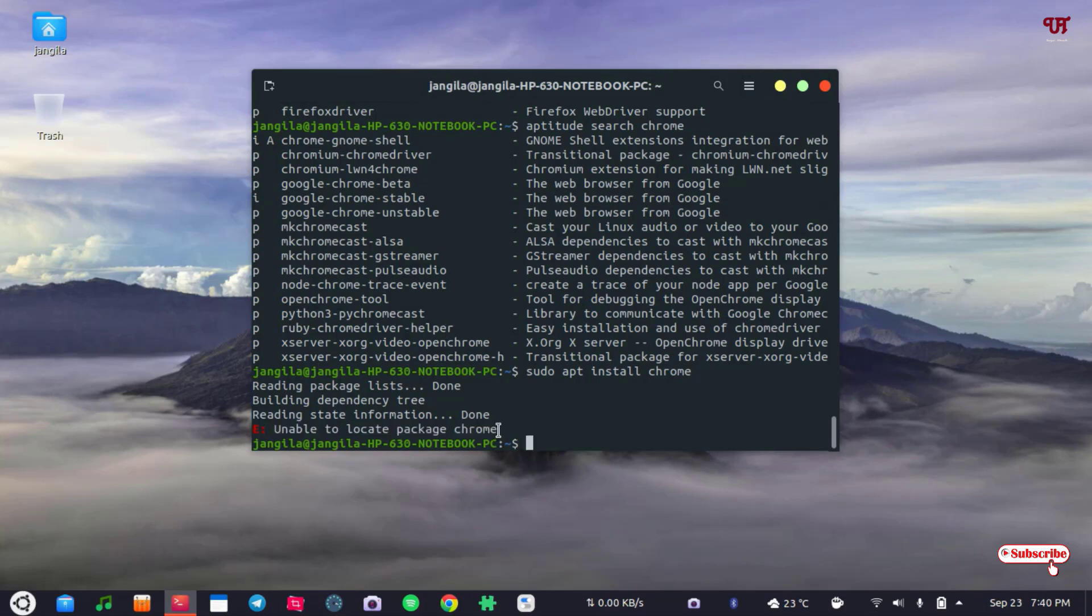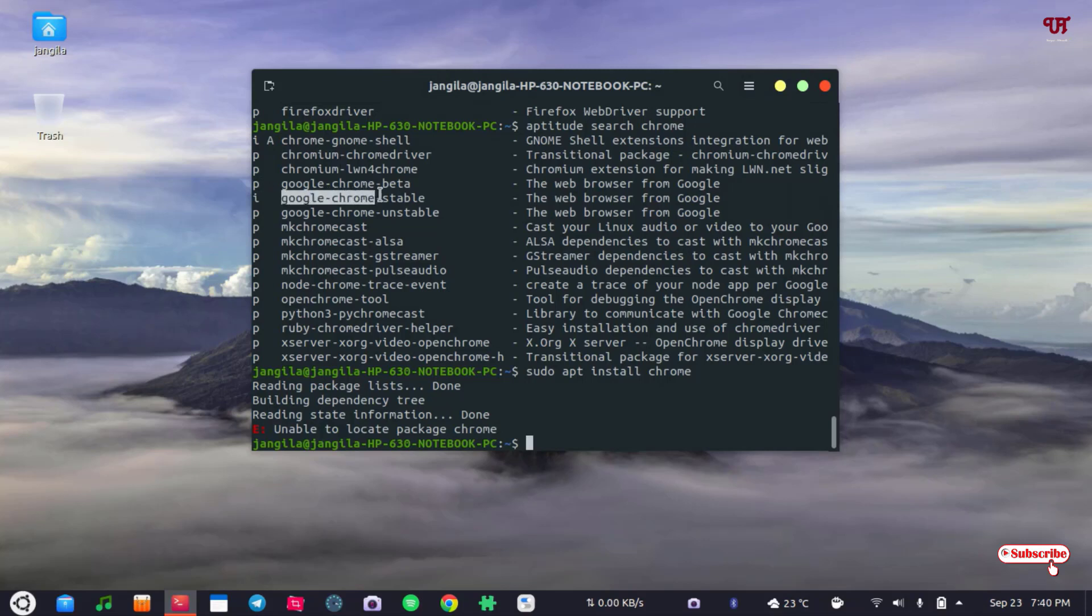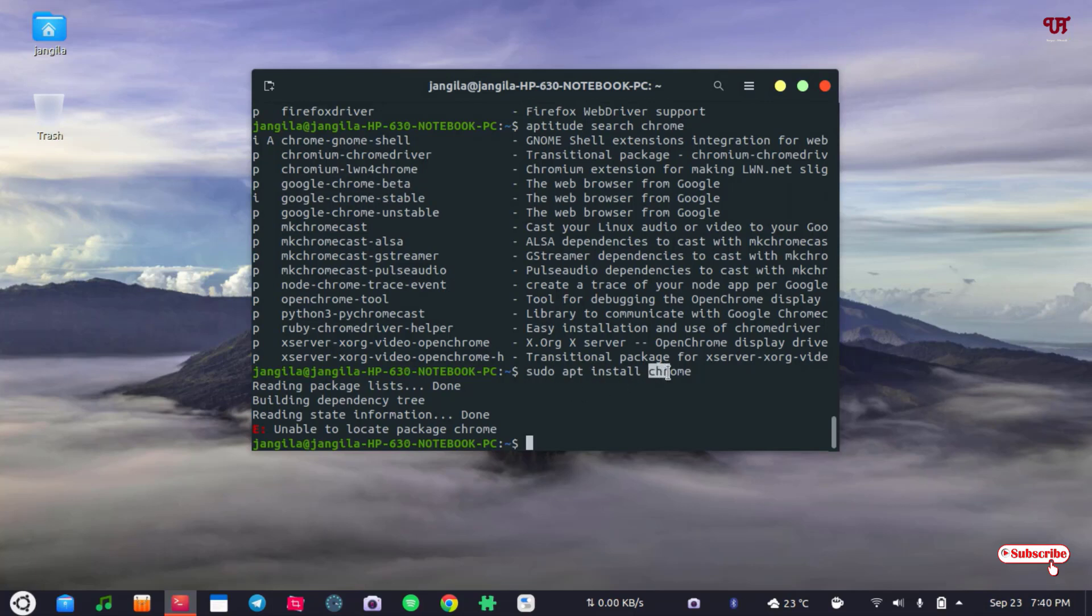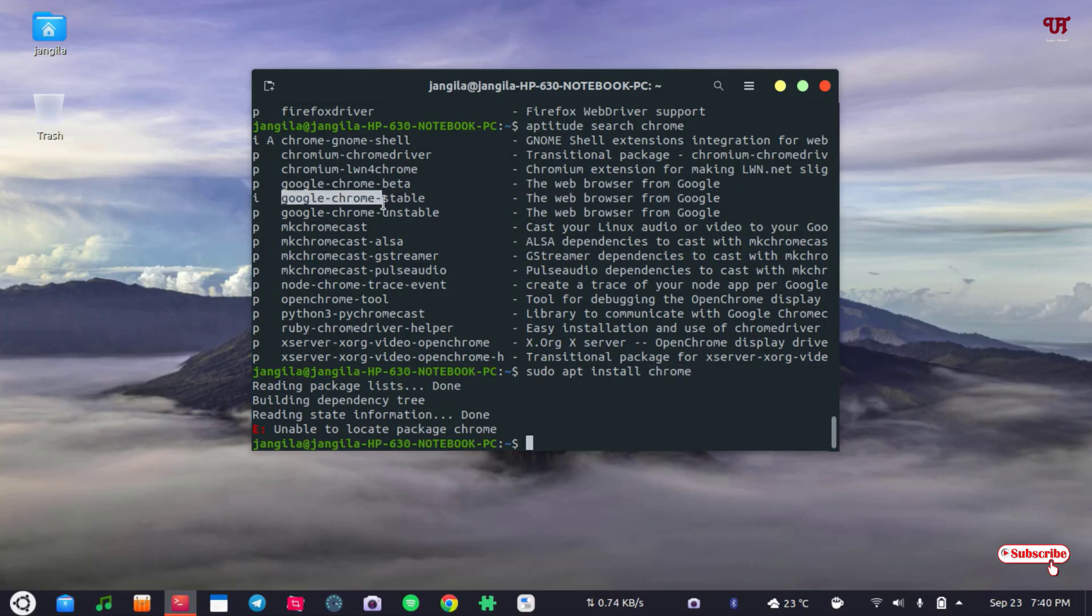So to install a Chrome web browser what you need to do, you can see here if you want to install a stable version then you need to type this name instead of just Chrome. So you need to type sudo apt install and you need to type google-chrome-stable if you want to install the Google Chrome stable version, and if you want to install the Google Chrome beta version then you need to type this complete command after sudo apt install. Instead of Chrome you need to type this complete word to install that particular application.